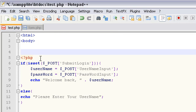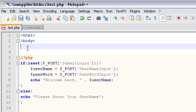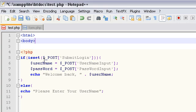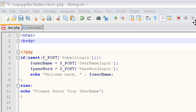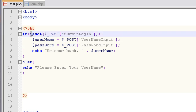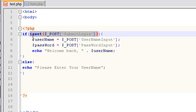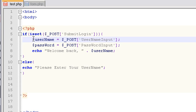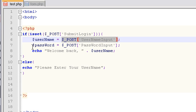Okay, so from the last video we made use of this isset function which returned a boolean to us. So if isset POST submit login, this is pretty much just if the button has been pushed, the submit button has been pushed, go ahead and set a username variable that we create to the username input from our text box. The same thing for the password, and then echo